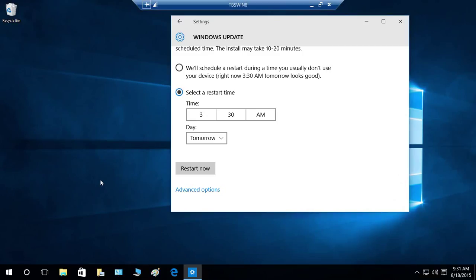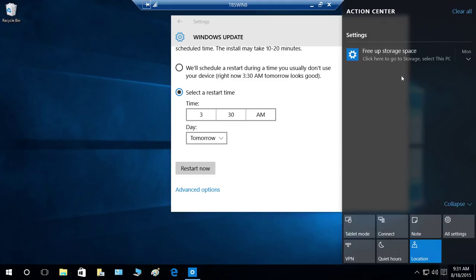If there is a Windows update that requires a restart of your personal computer, you will get a notification. The first thing you need to look at is the Action Center. If you get a notification, click it — but if you don't do anything, it will disappear from your Action Center.